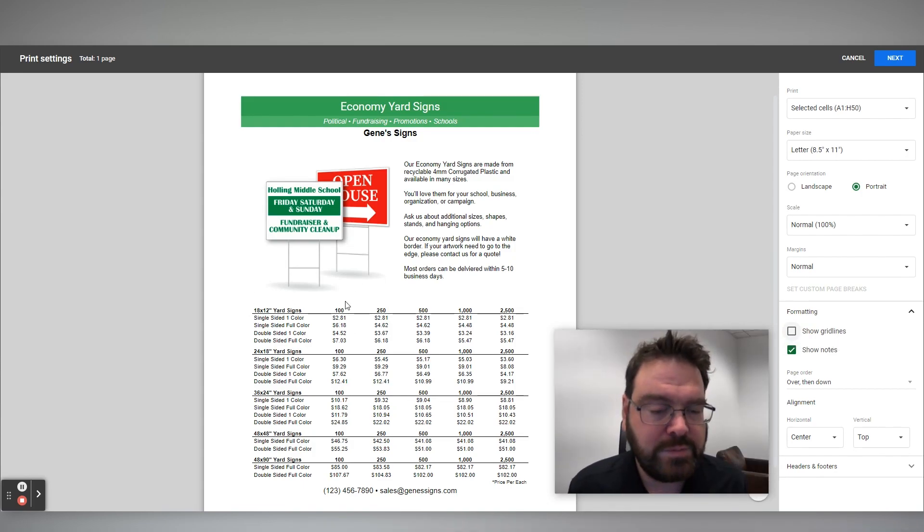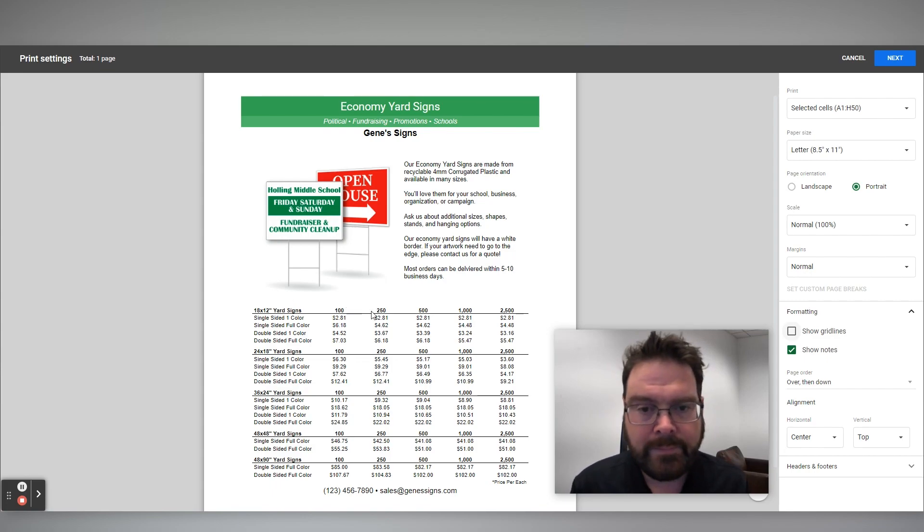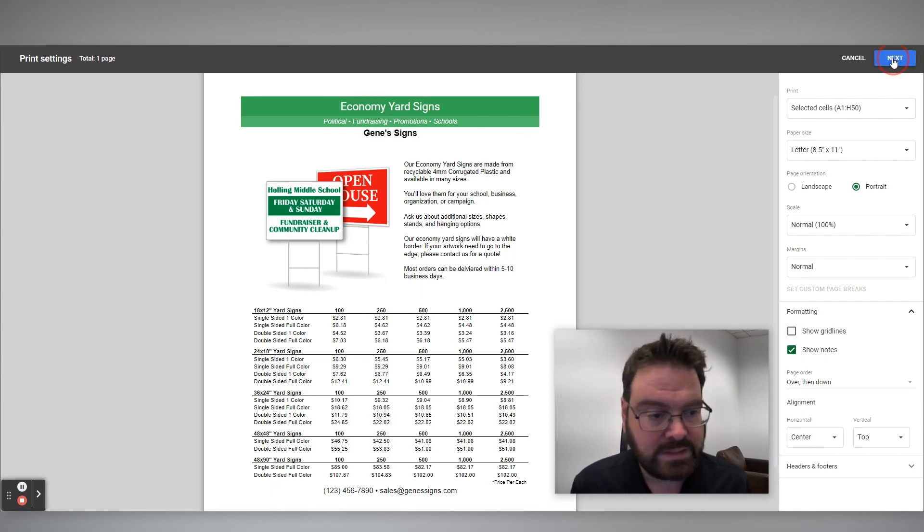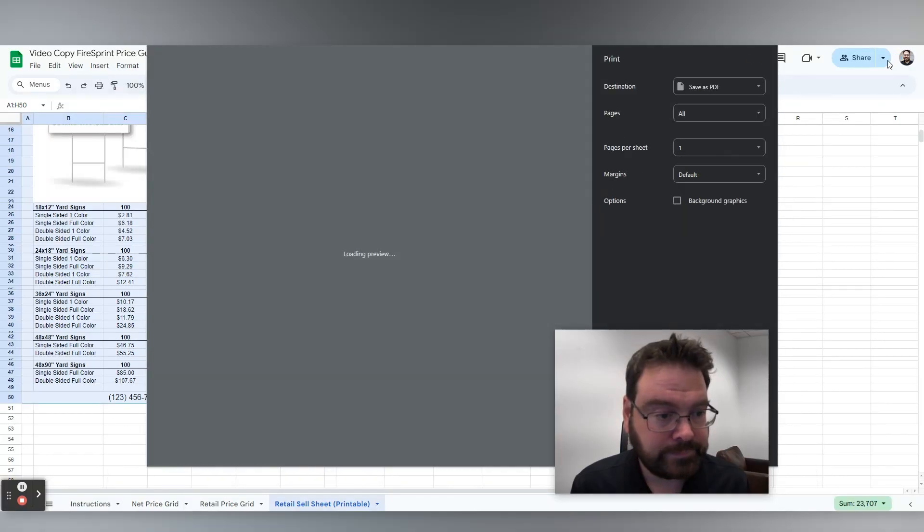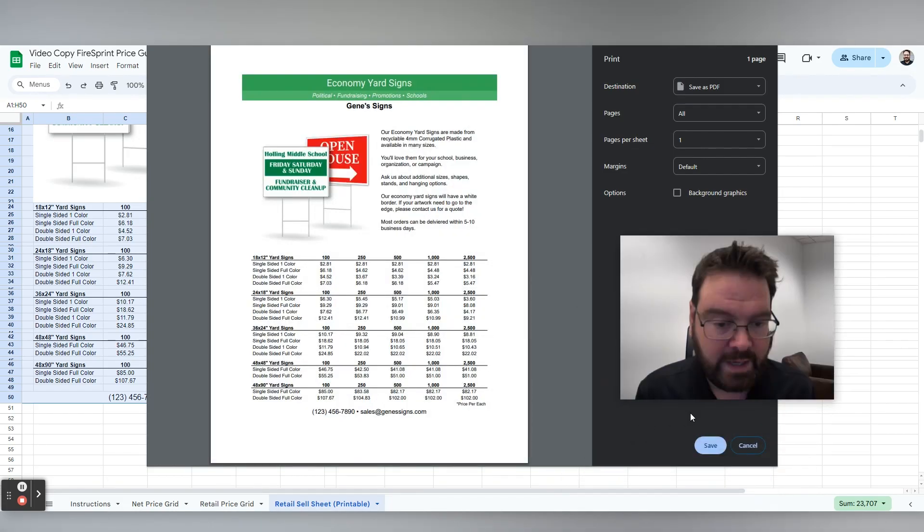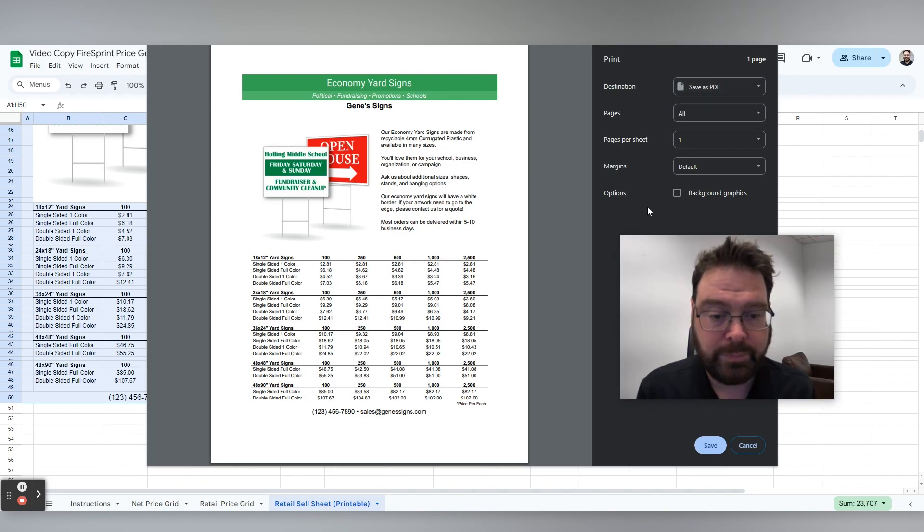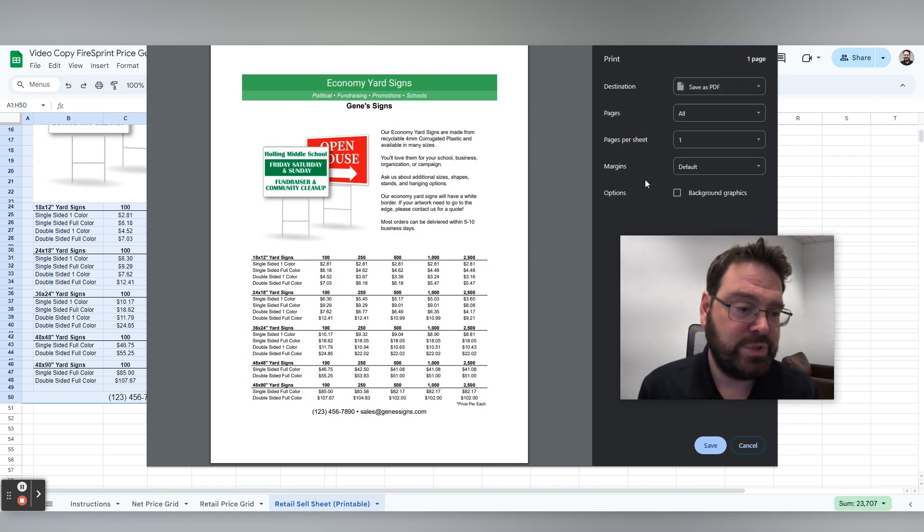Now that gives me a really clean, really nice looking setup there. And then I can go to next. And then under my video here, I can save this as a PDF or I can print it on my iconic Nolta printer or whatever else you want to do.